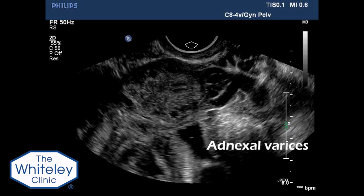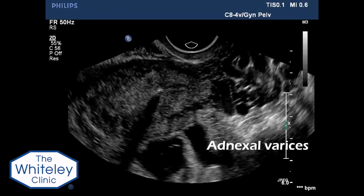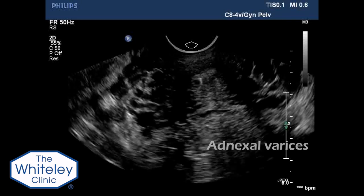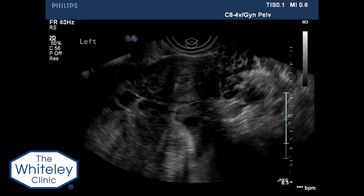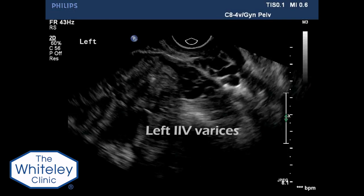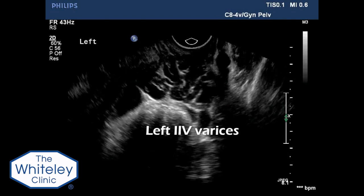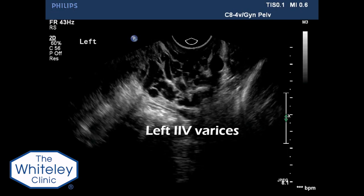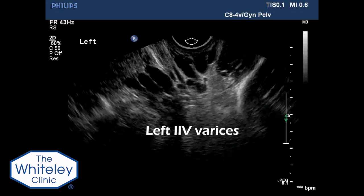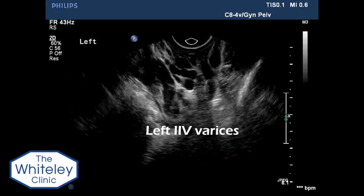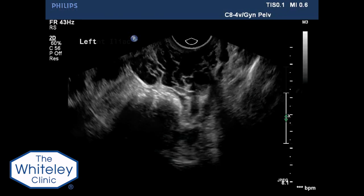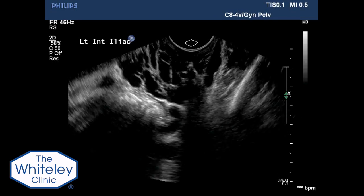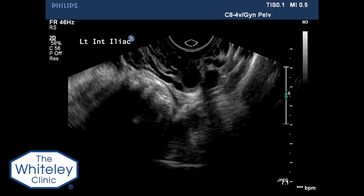The transducer is rotated through 90 degrees to obtain a coronal view. Note the varices lying to the right and left of the uterus. The transducer is angled into the left lateral fornix where the left internal iliac vein can be seen adjacent to the lateral side wall of the pelvis, with varices lying medially.